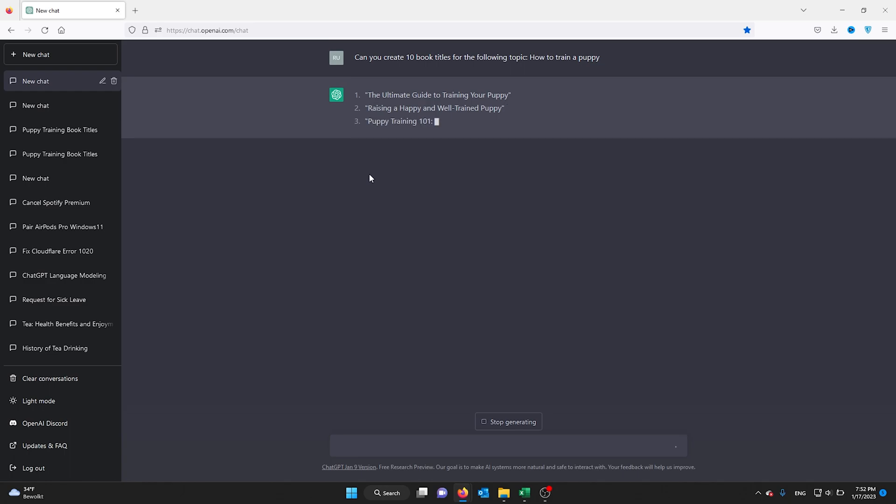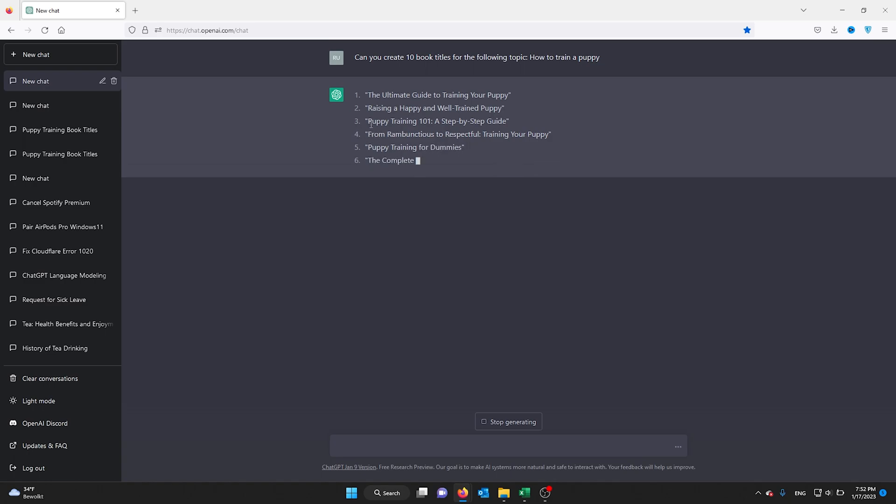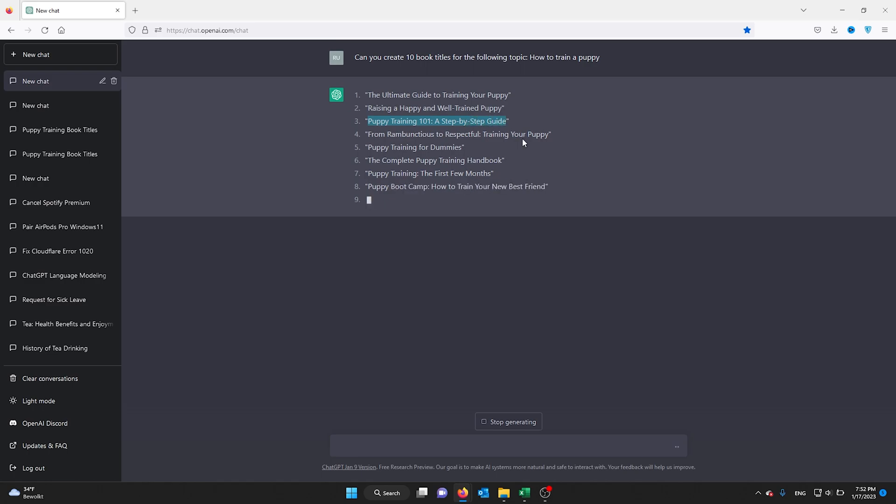For example, I want to use this title: 'Puppy Training 101: A Step-by-Step Guide.' From there, I need chapters for the book.